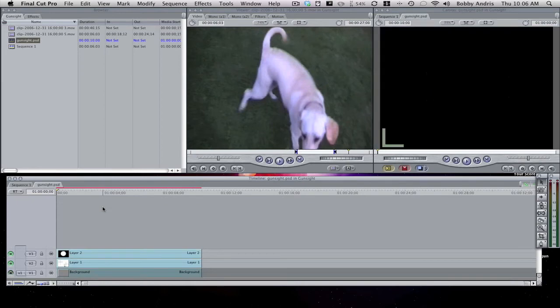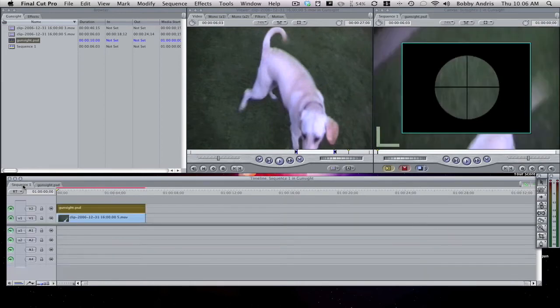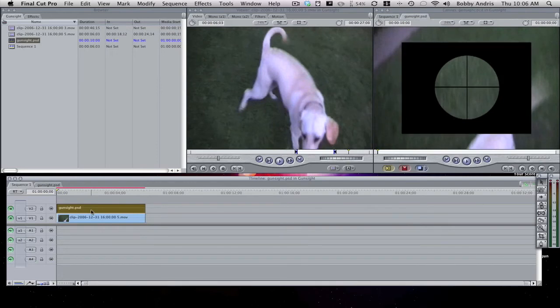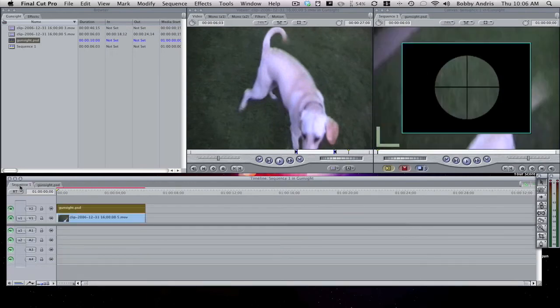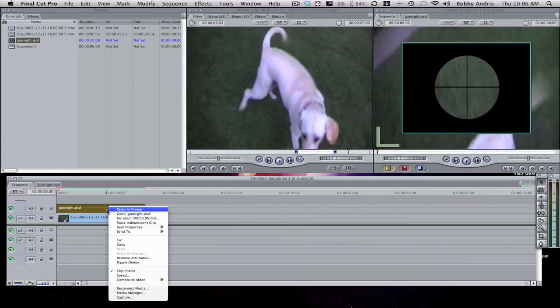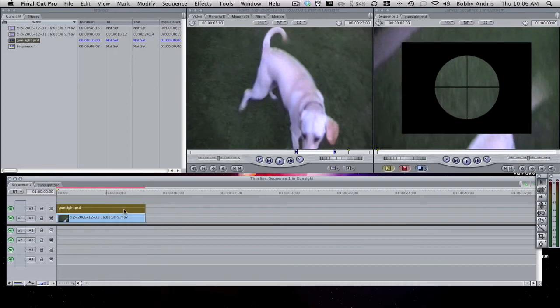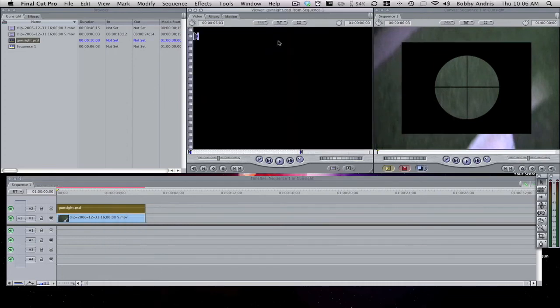It'll bring it up in the viewer. Oh, you right-click it, sorry, and then click 'Open in Viewer' and then it will open it right here.